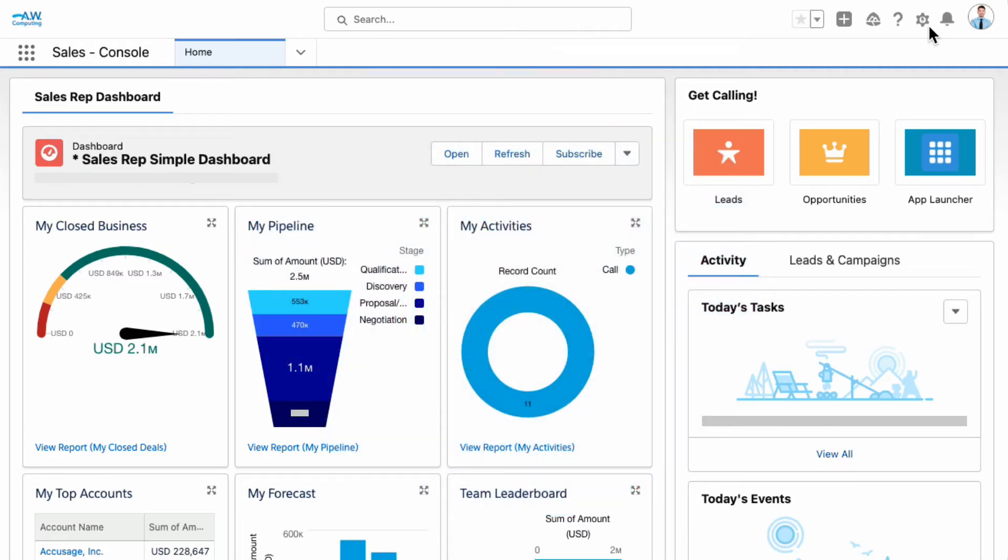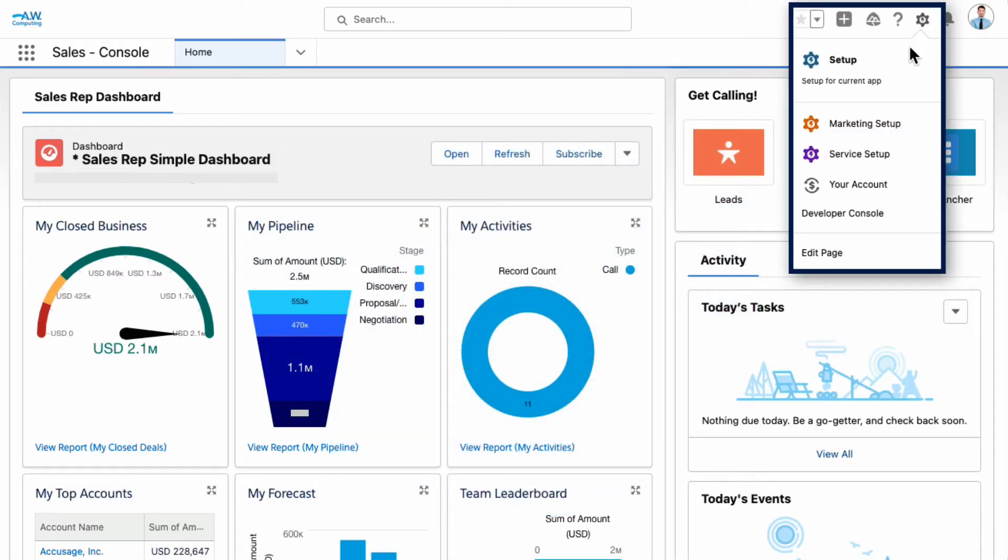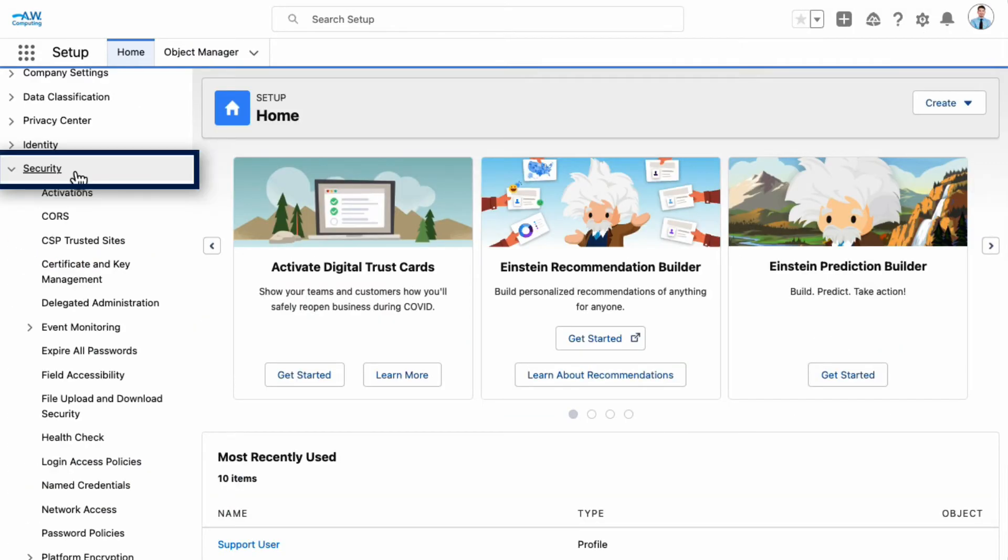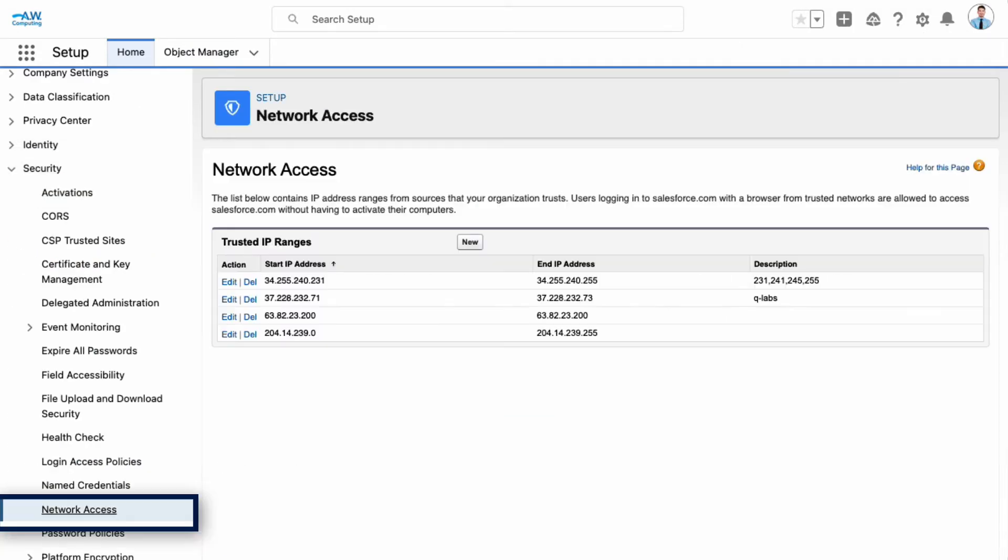First, let's check the company IP range. We find this in the setup pages under Settings, Security, Network Access.